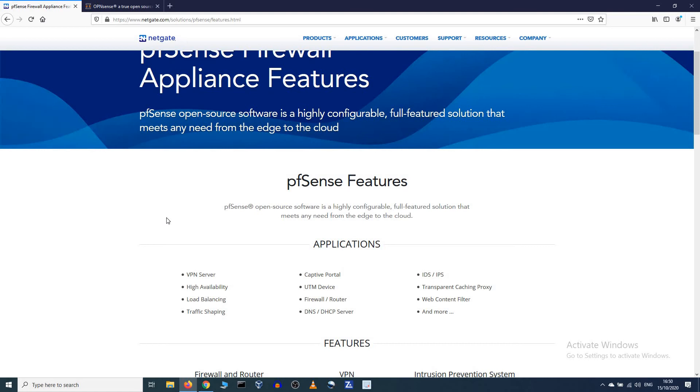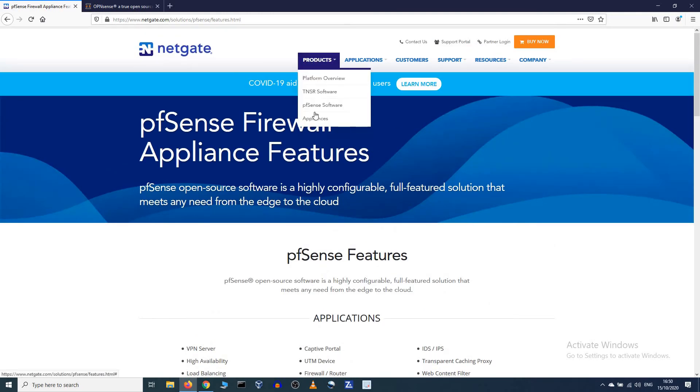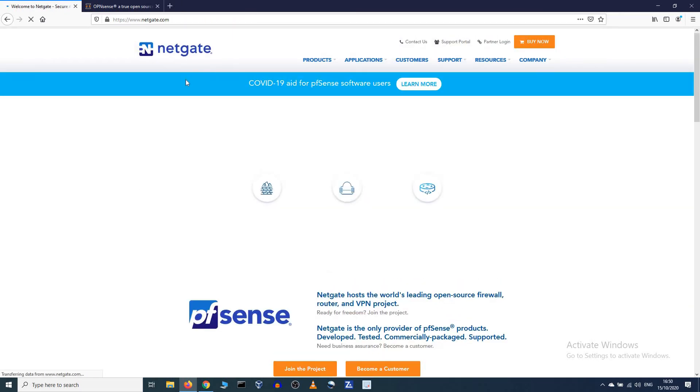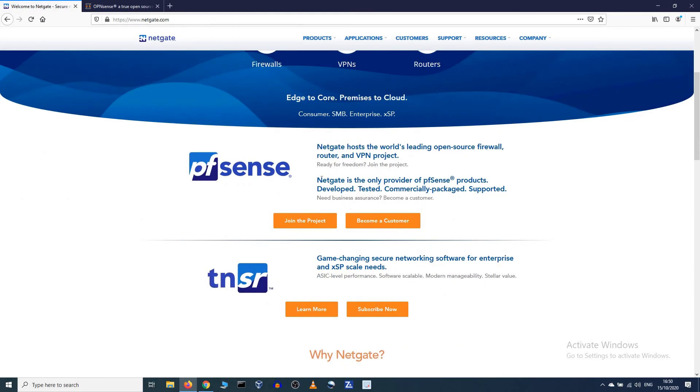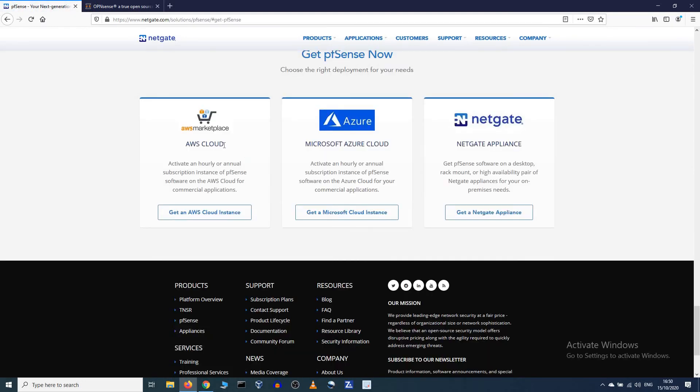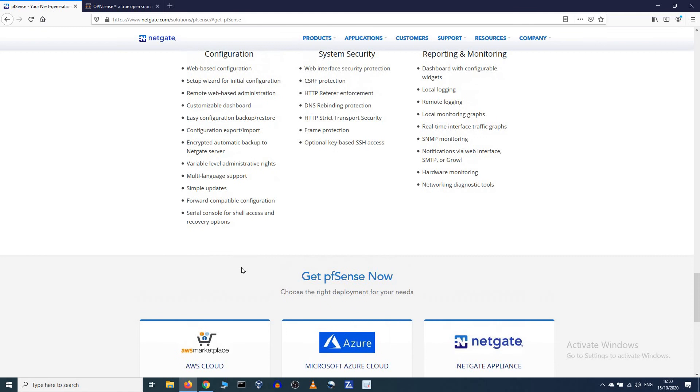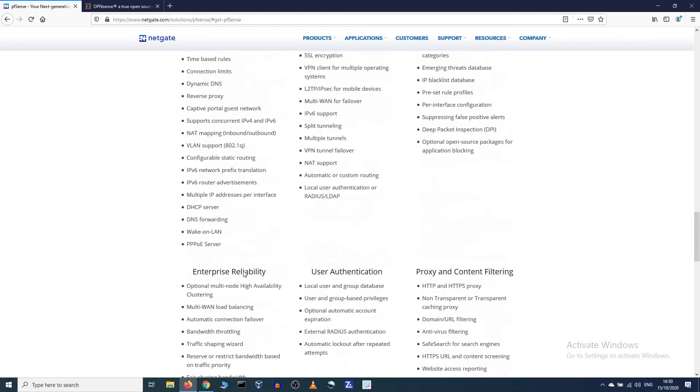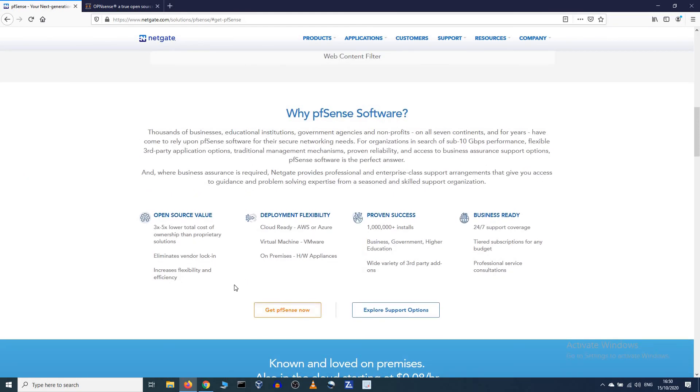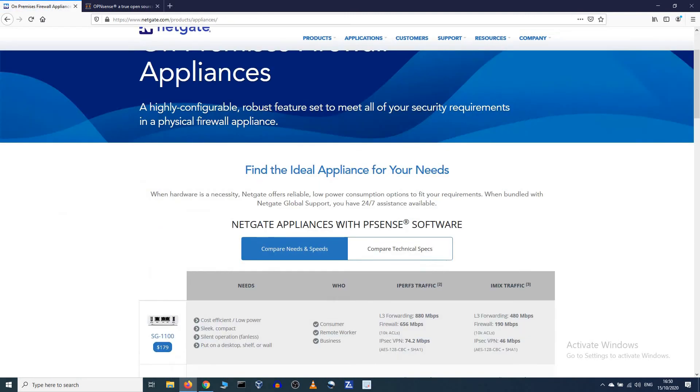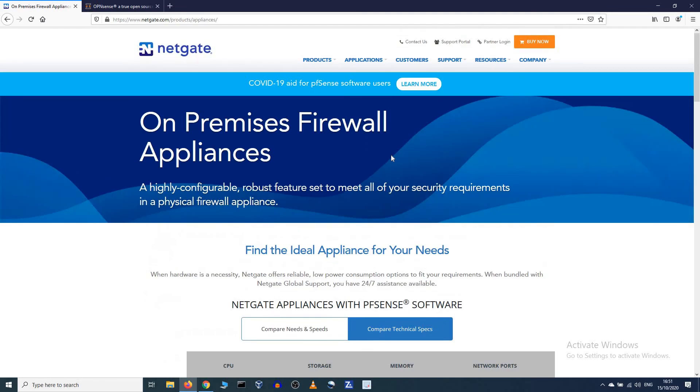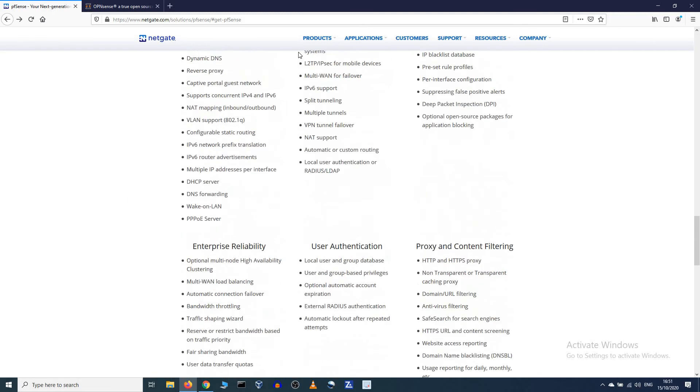If you're not a networking guy, if you have an old computer, just set it up on an old computer, just burn an ISO file, which I will show you. Let's see, products, appliances. Where is it? NetGate, PFSense, become a customer, get PFSense now. Get a NetGate appliance. Where can we download the damn thing? Let me have a look, real quick. Products, applications, customer support, resources, company, products, platform, overview, PFSense software, get PFSense now.